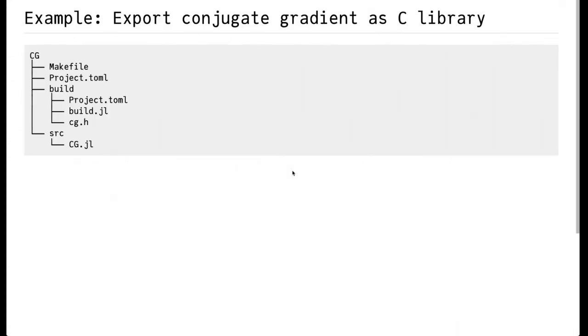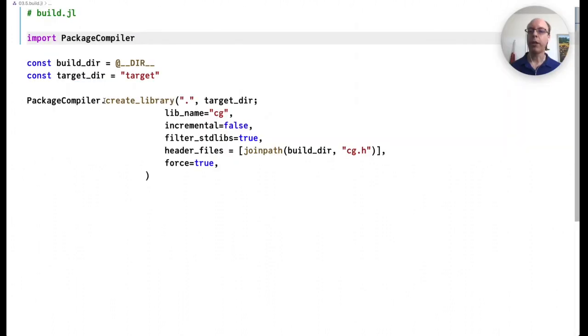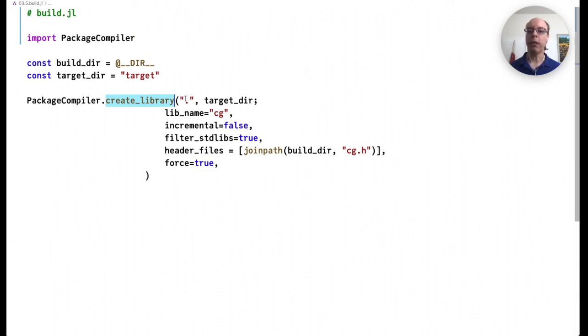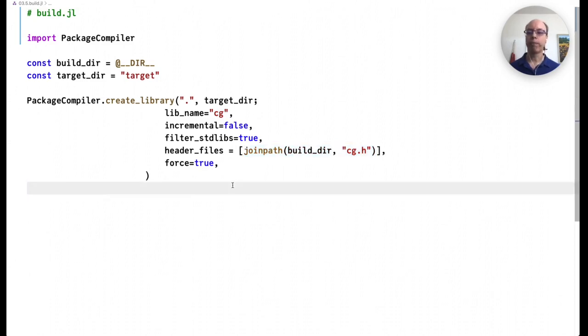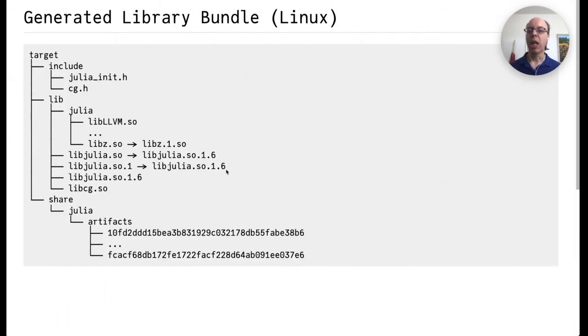So we've gone over what CG.jl would look like. We also need a separate mini project to actually build the library. That would look something like this. We'll have these three files in it. Let's take a look at build.jl. Build.jl is a very simple file. Its main purpose is to call the create_library function in PackageCompiler.jl to which you pass the location of the package that you're trying to wrap, the location of the target, and the name of the library you're trying to create. Lib will be prepended to this name. And we also pass in any header files that we created.